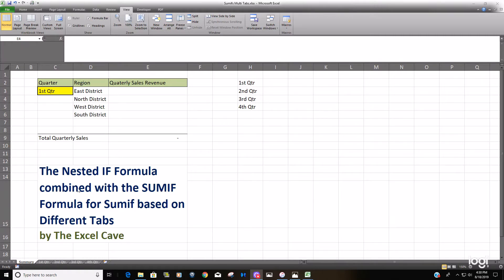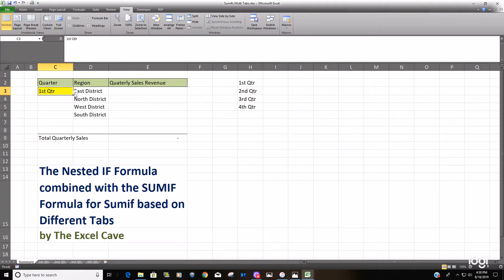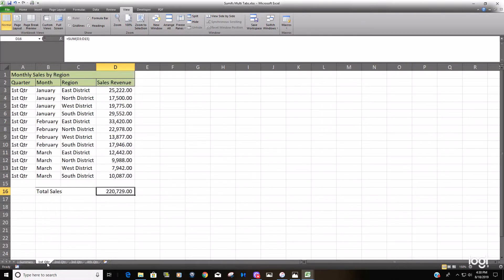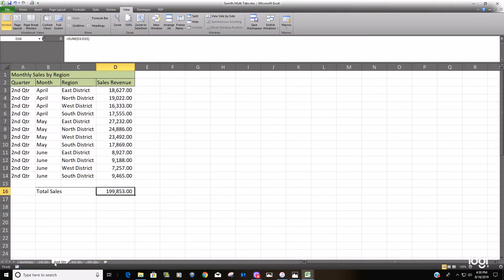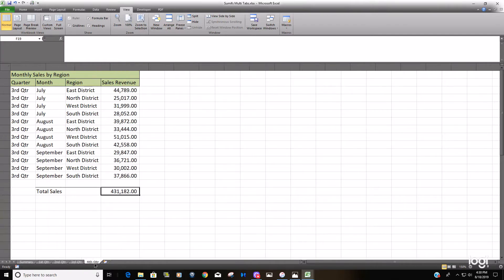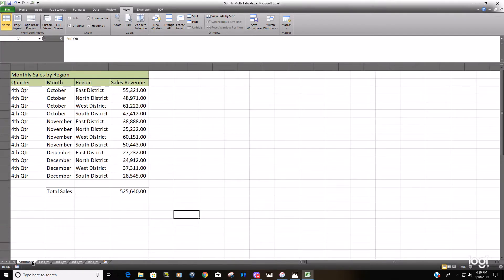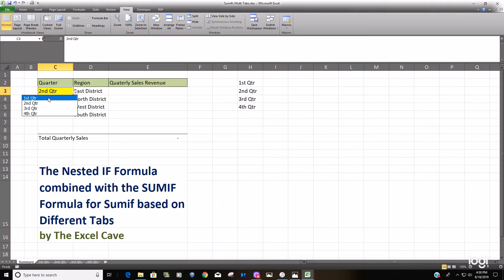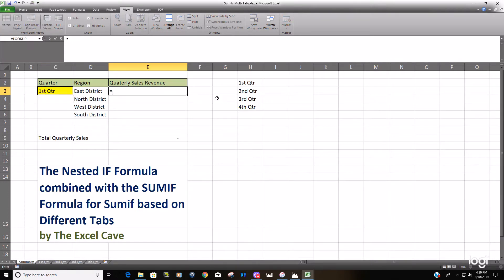For example, we have a summary tab here. We'd like to be able to select a different quarter, and each of these quarters are on a different tab of our workbook. So we'd like to have a dropdown that sums each region's quarterly sales revenue just based on this dropdown list. So we'll get started here.